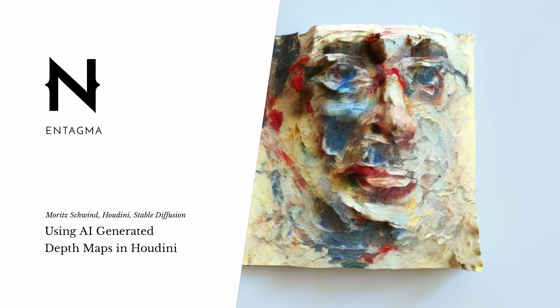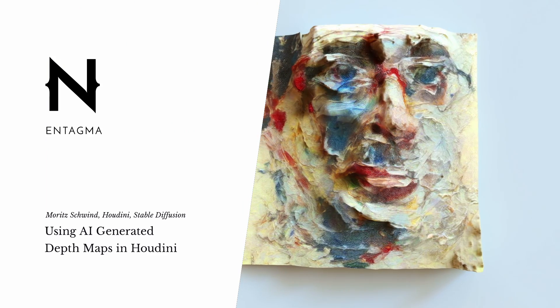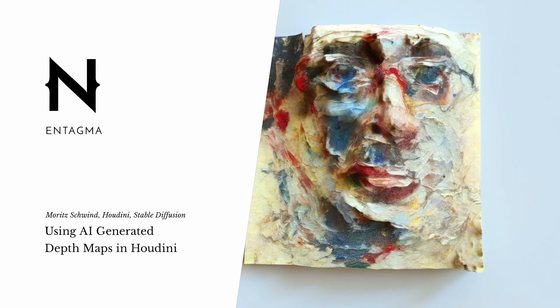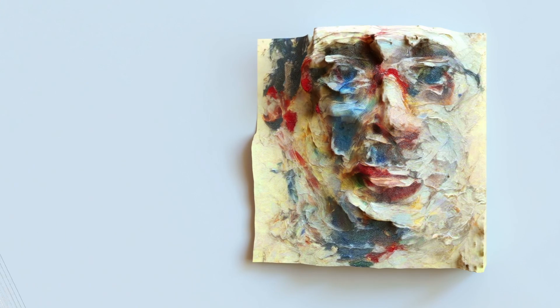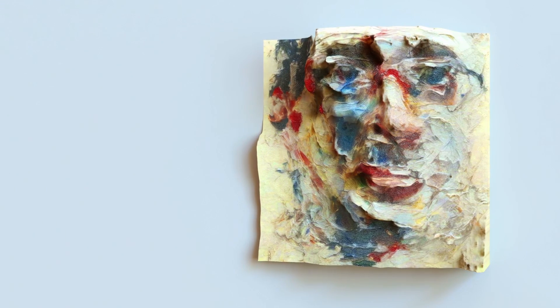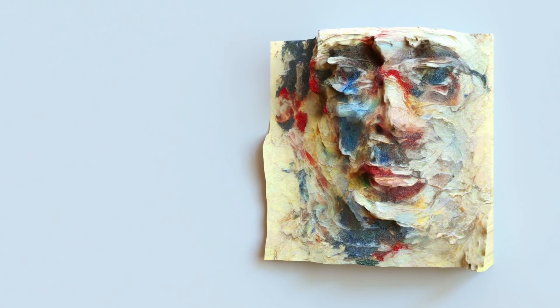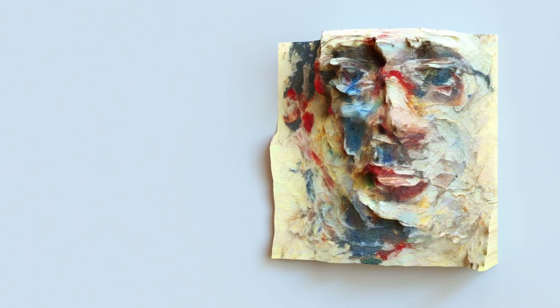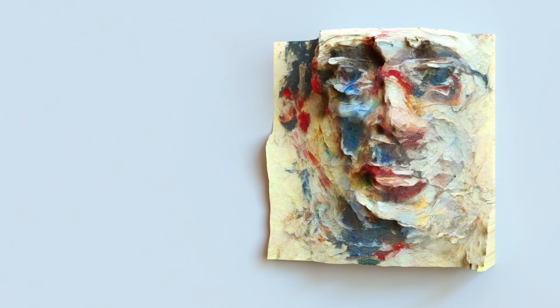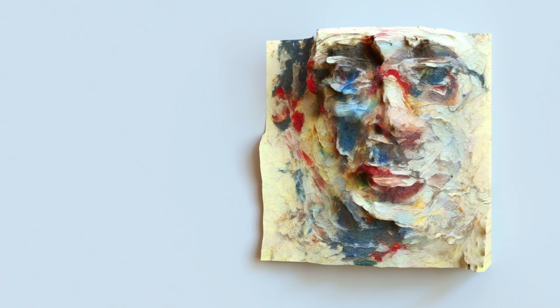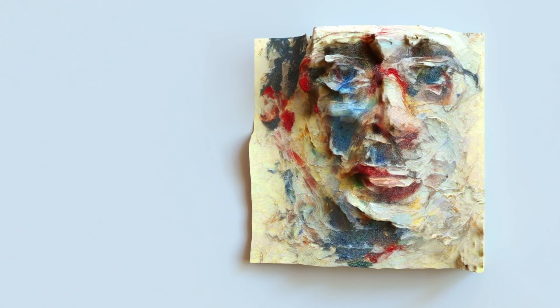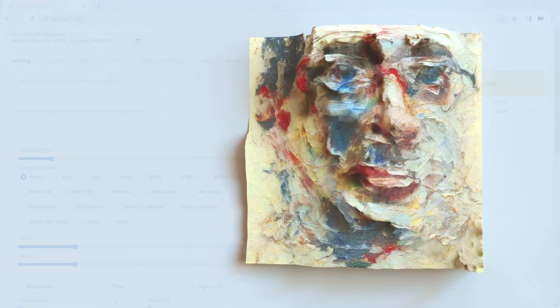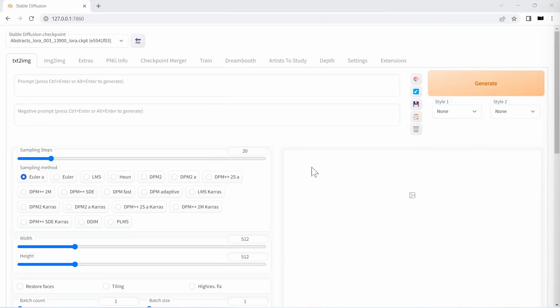After our last tutorial on web UI and stable diffusion, we got a few questions. One of those was could we use AI to generate a depth map which we then can use in Houdini and maybe even combine this with images generated through stable diffusion? And yes we can.